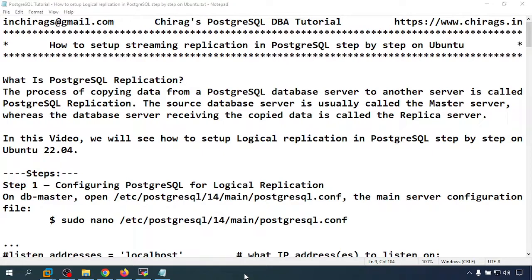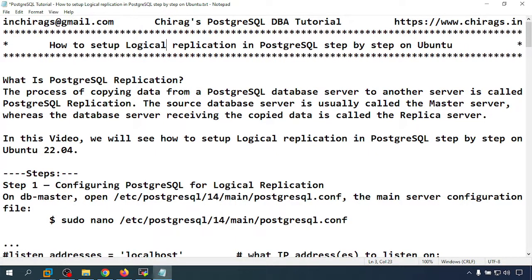Hello everyone, welcome to this PostgreSQL tutorial. In this video we are going to learn how to set up logical replication in PostgreSQL step by step on Ubuntu. We require two Ubuntu servers — one is the master server and the other is the replica server. The process of copying data from a PostgreSQL database server to another server is called PostgreSQL replication. The source database is called the master server and the database receiving the copied data is called the replica server.